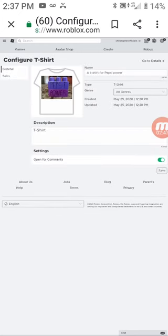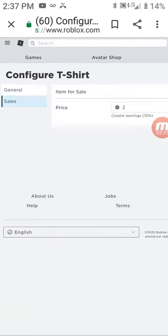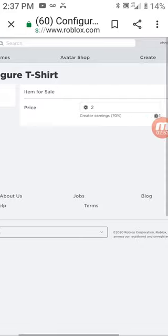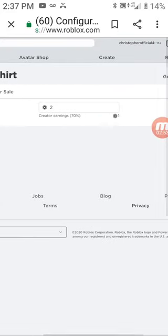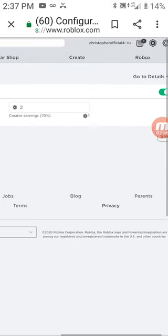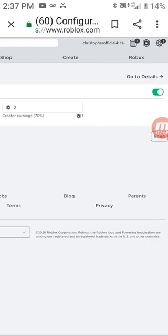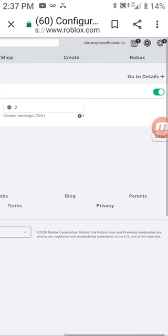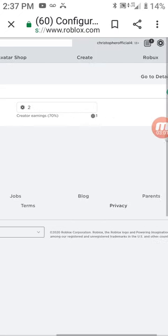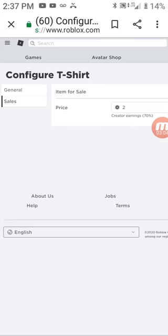Then you can go here to Sales. I made this shirt two Robux. Just turn on item, enable item for sale. Then I think that's how you do it.